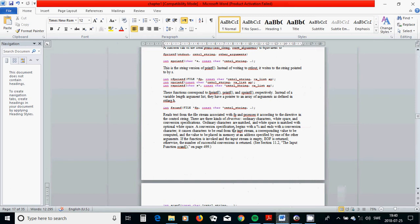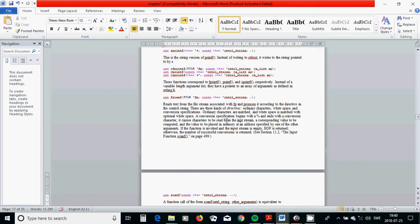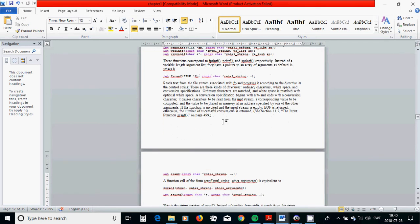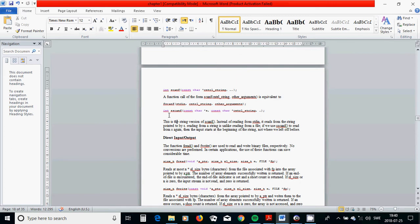In this chapter we have talked about fscanf and fprintf, and we also have sscanf and sprintf.